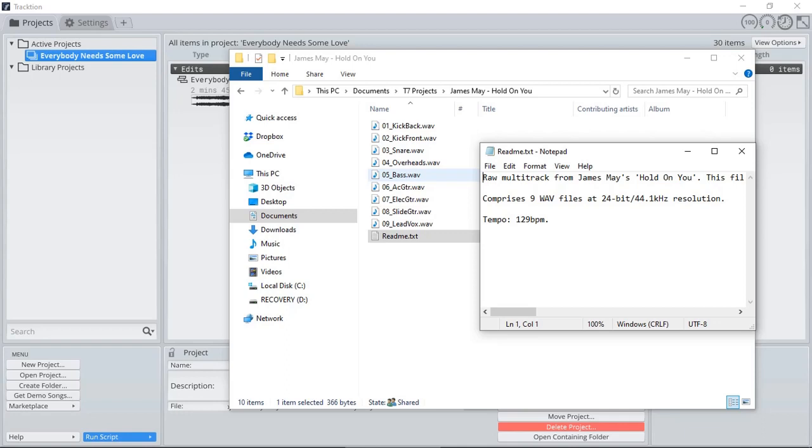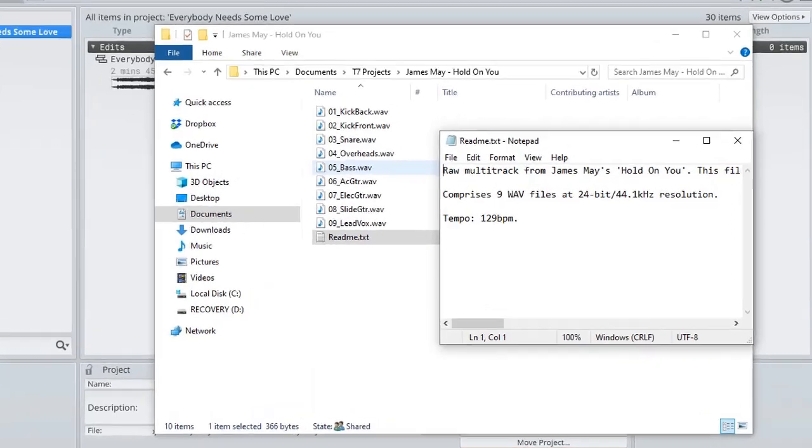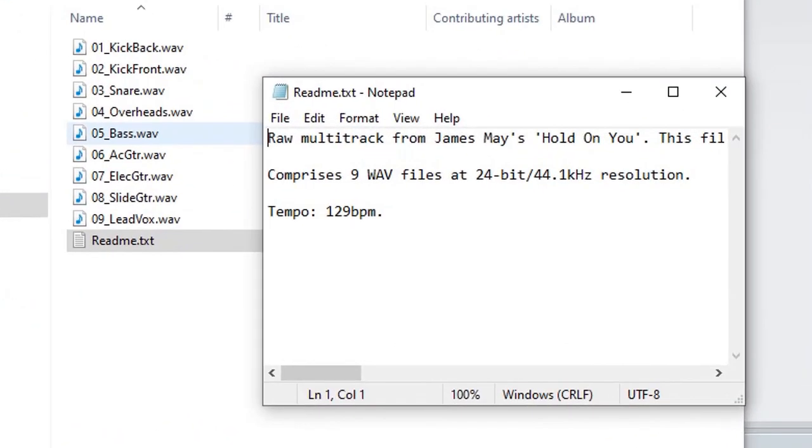It's a good practice to include some README file, a text file, that includes some of the details of the project. In this case, I'm provided with information about the WAV files, the bitrate and the sampling resolution, which is 24-bit and 44.1 kHz, and the tempo, which is 121 bits per minute.